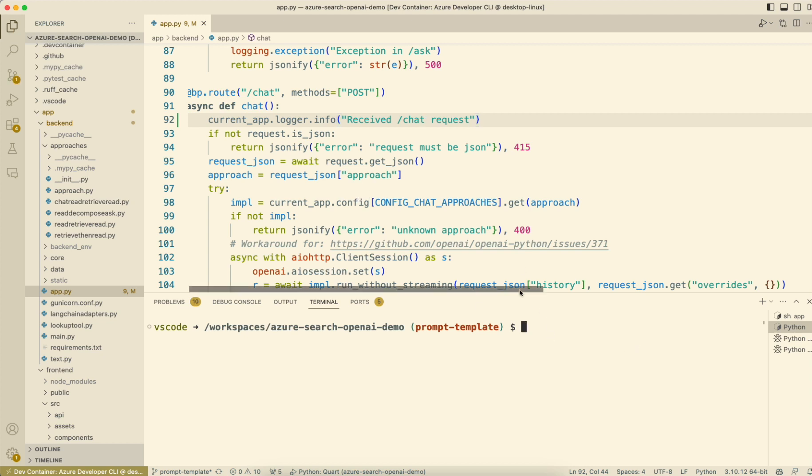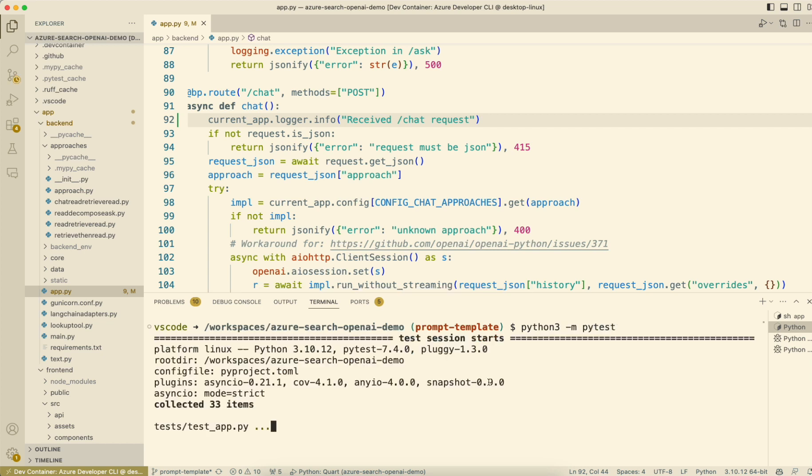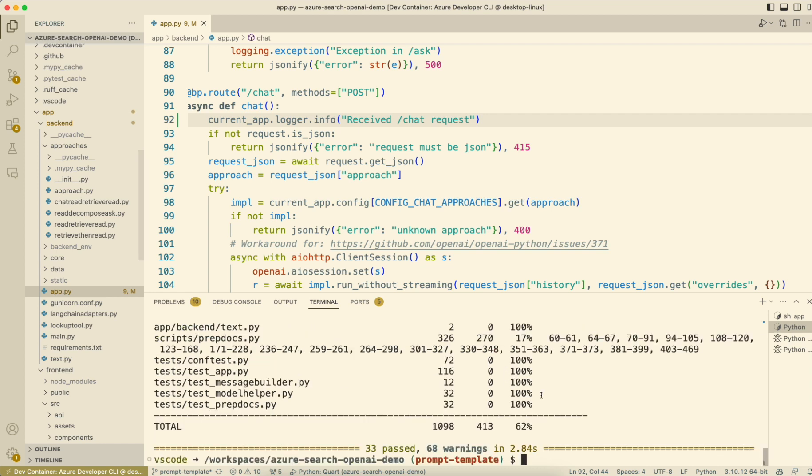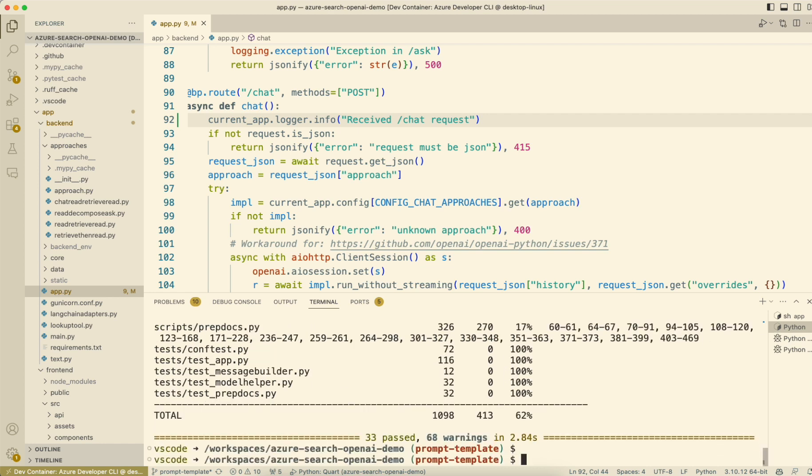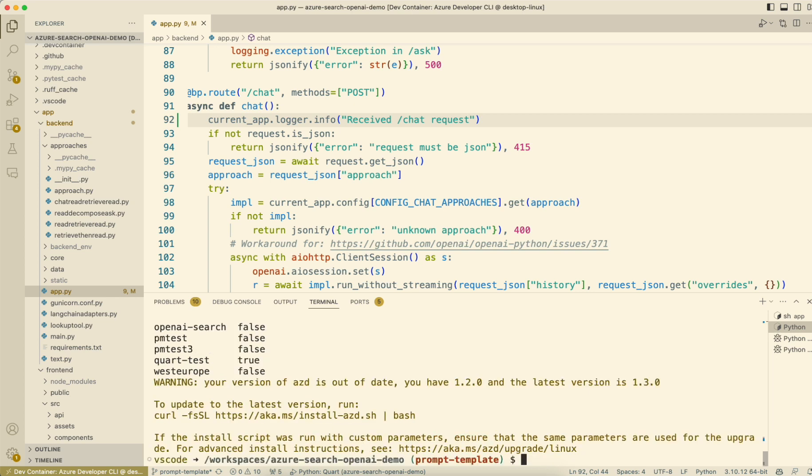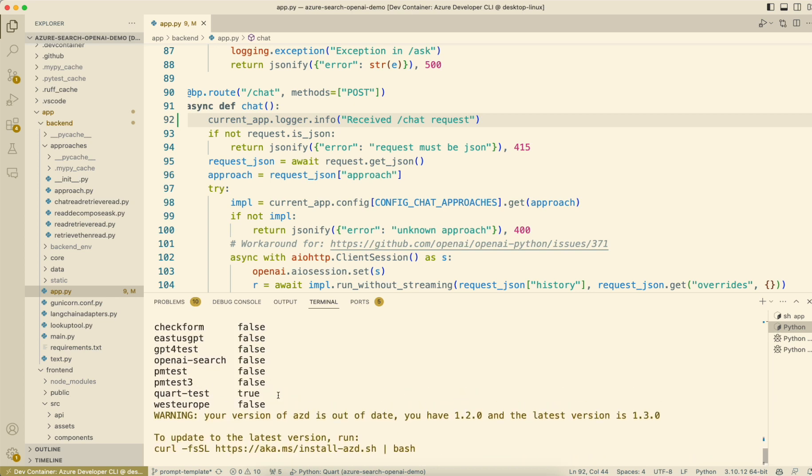So now we've got some logs. I'll go ahead and run my test to make sure I haven't broken anything horribly. Very good. And now what I can do is do an AZD deploy. First, I'll make sure that I'm in the right environment, court test. And then I'm going to do an AZD deploy.